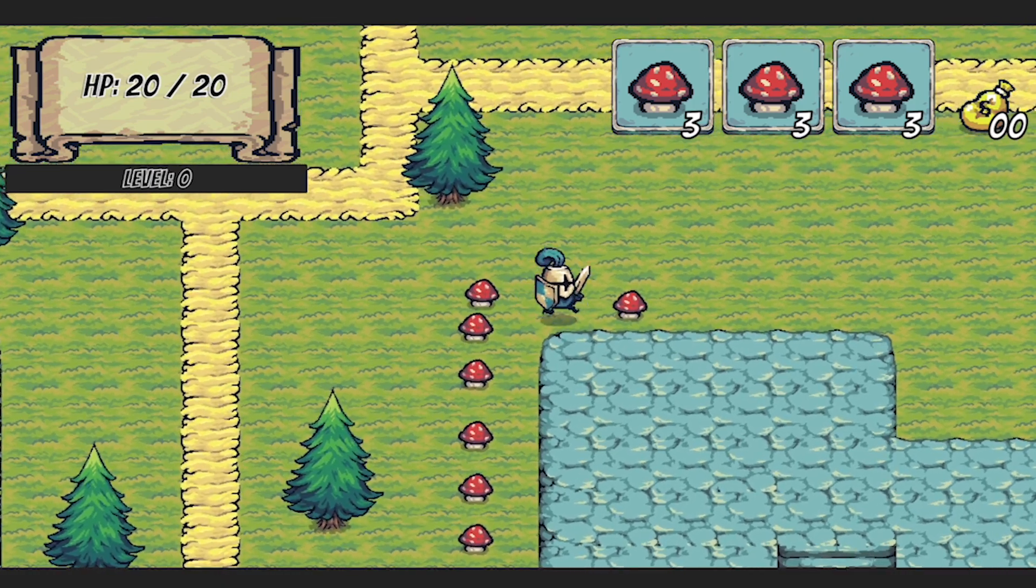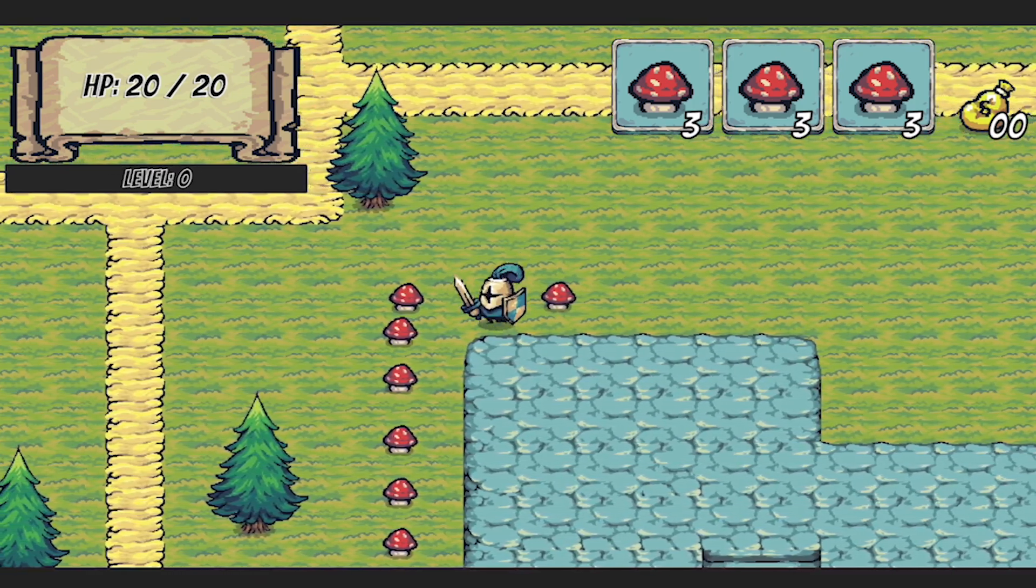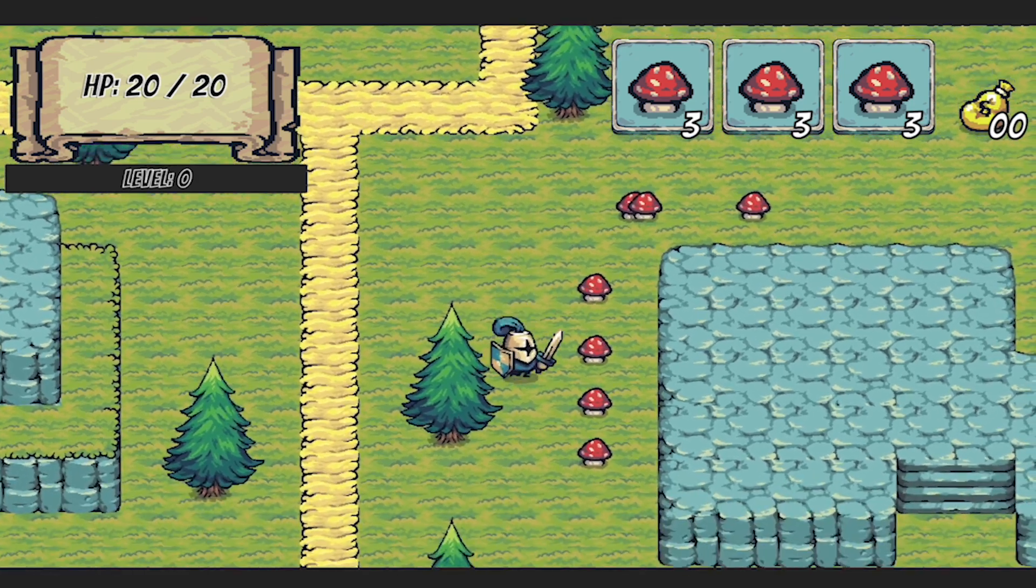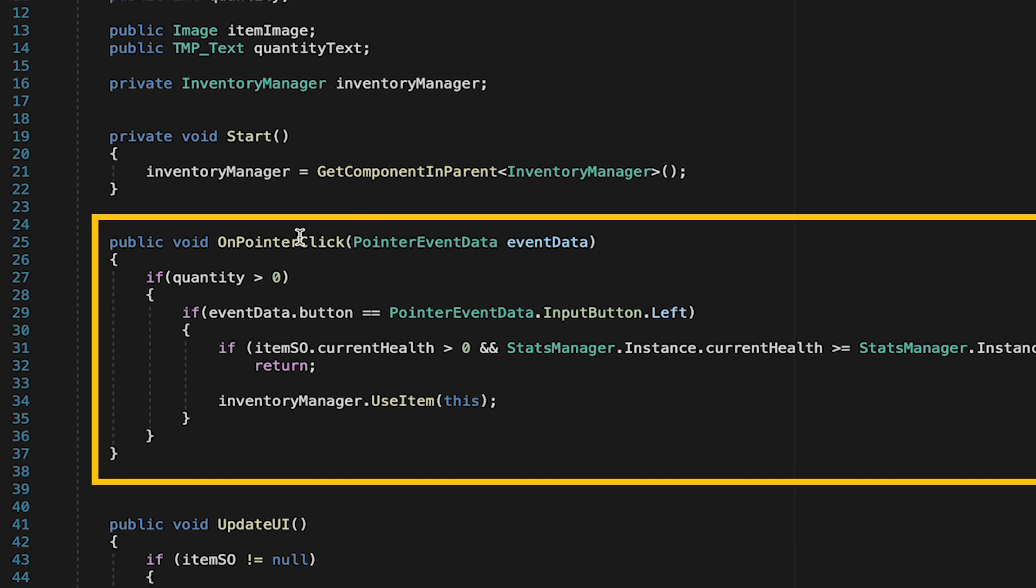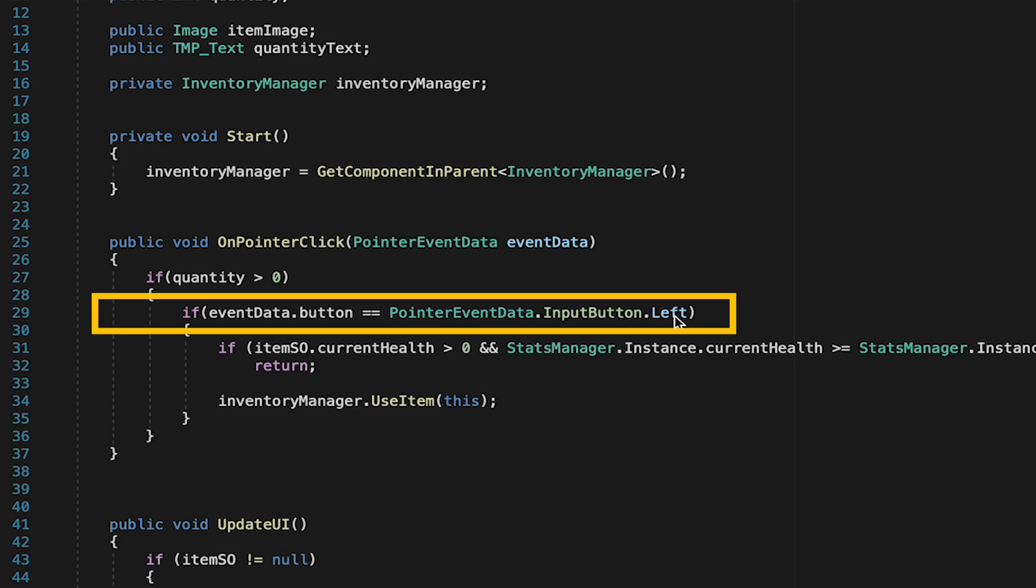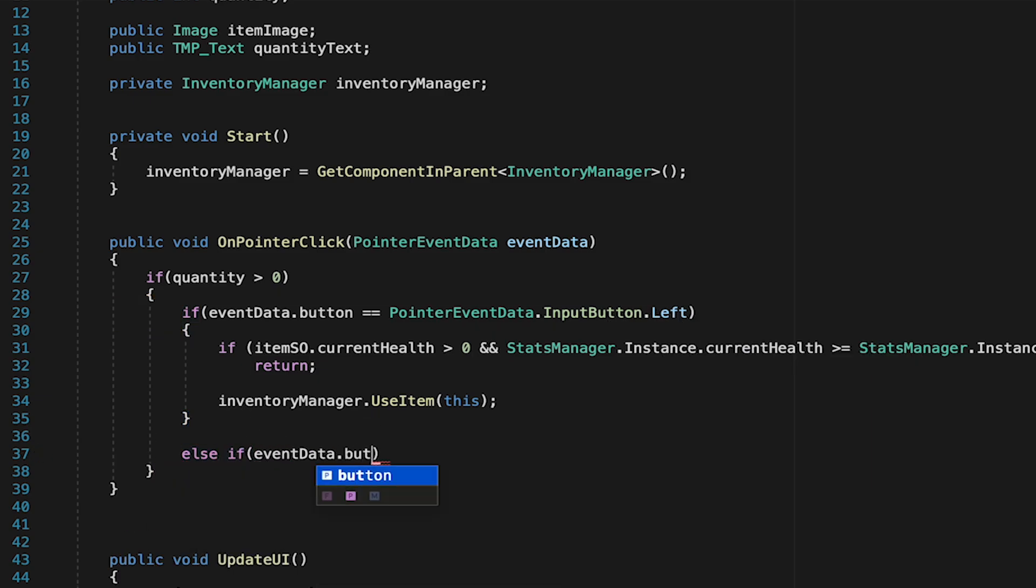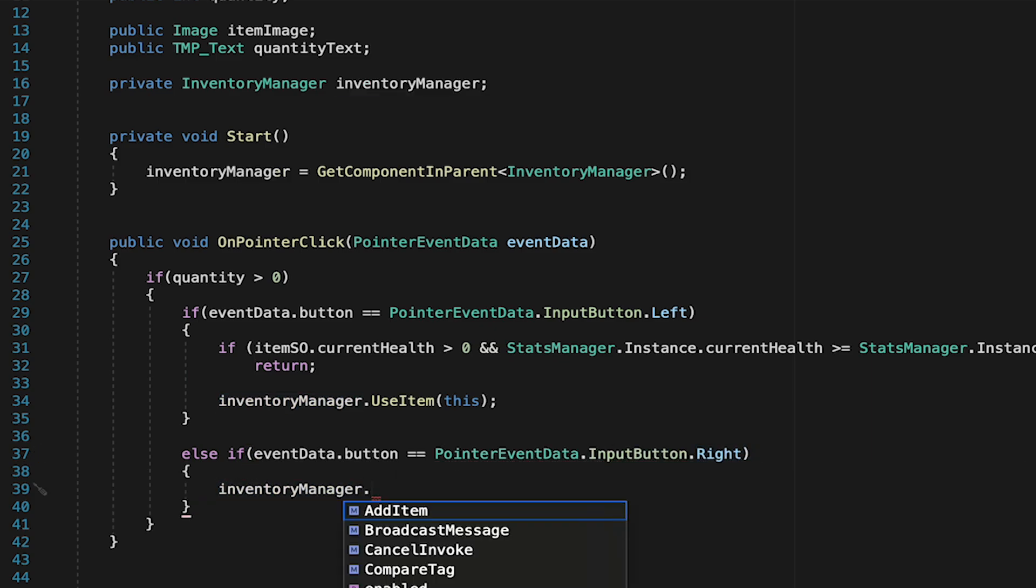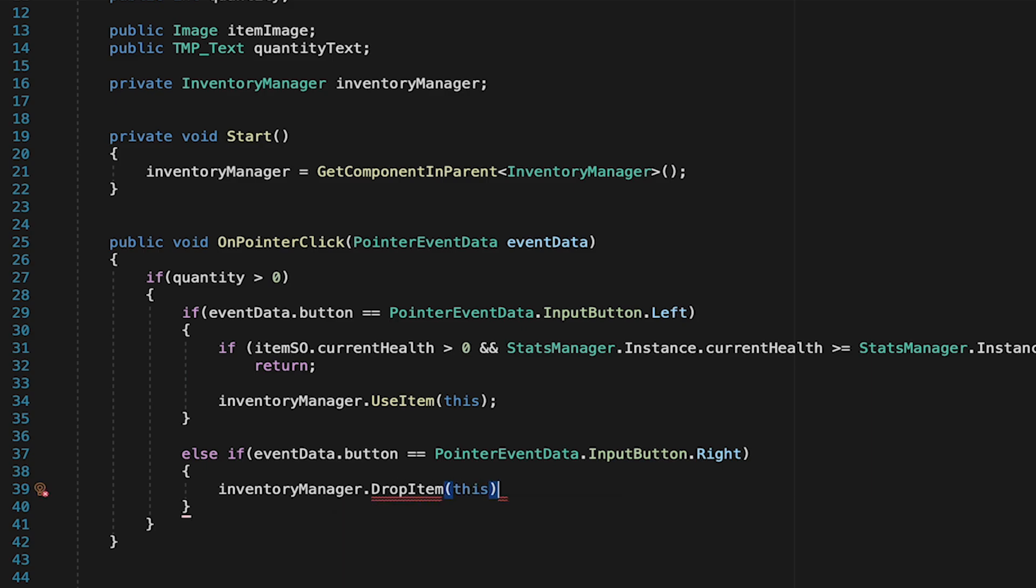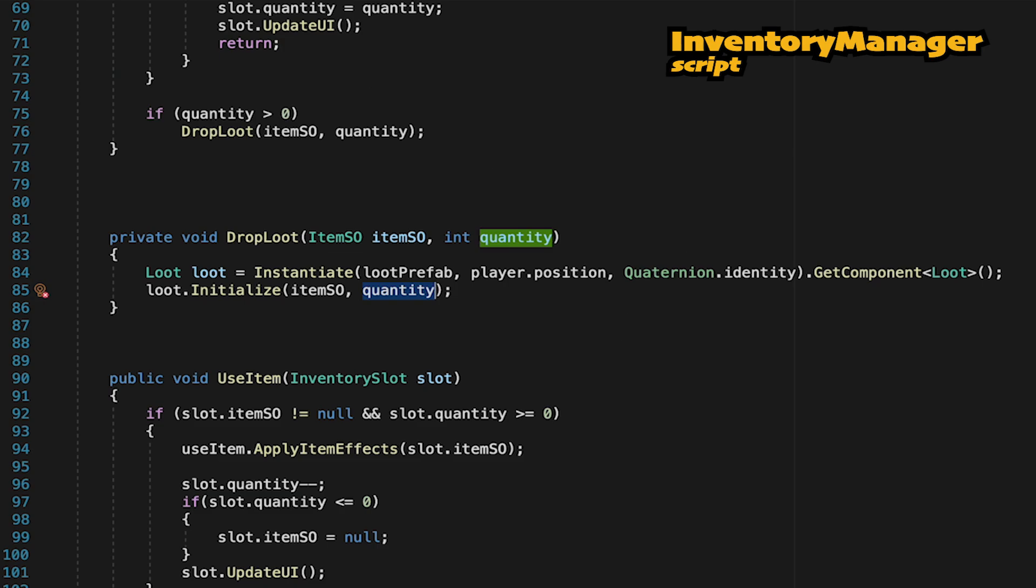All right, all that remains now is to be able to right-click on these items in the inventory so that we can drop them if we don't want them or want to make room for something else. Now in order to drop the item when we click on it, we need to head to our inventory slot. We already have an onPointerClick method that registers when we click on this, and right now we're doing something when we left-click, which is using the item, and we're just going to add an else-if statement in the case that our pointer event data is equal to inputButton.right, meaning we're right-clicking. And if that is the case, then we just want to call a method in our inventory manager that will drop that item. Here we'll just add this as we want to make sure that the dropItem method knows what slot is being dropped from so it can update the visuals.